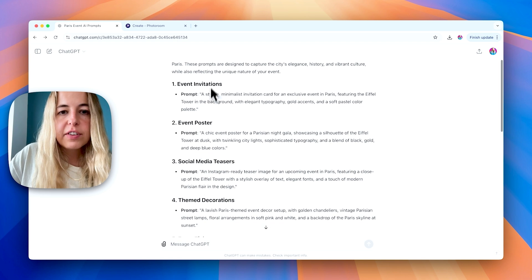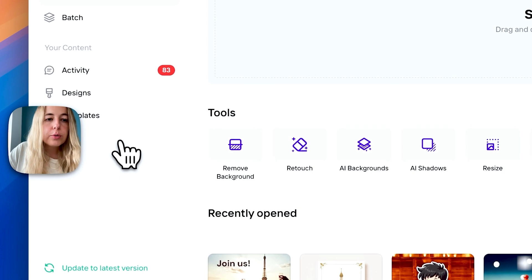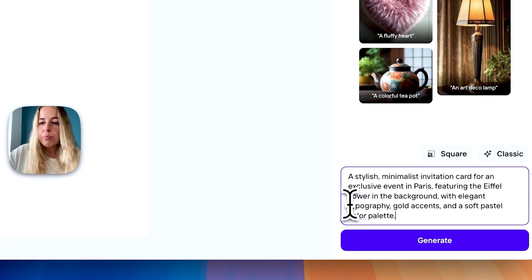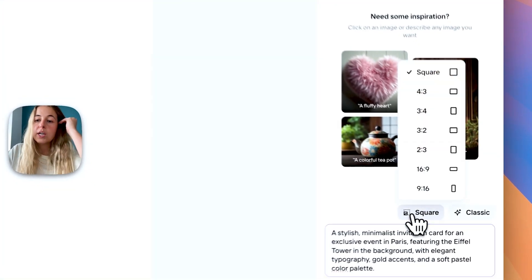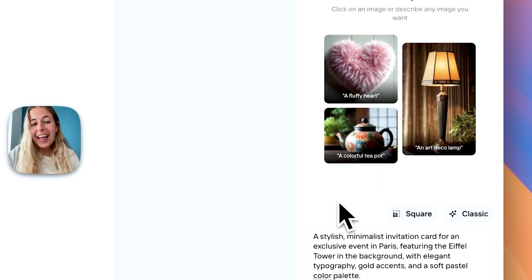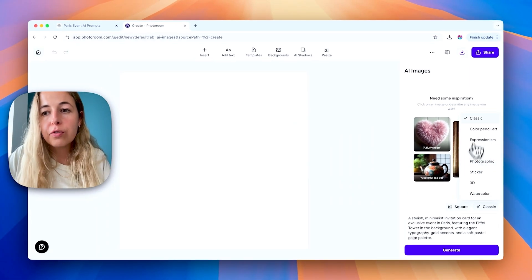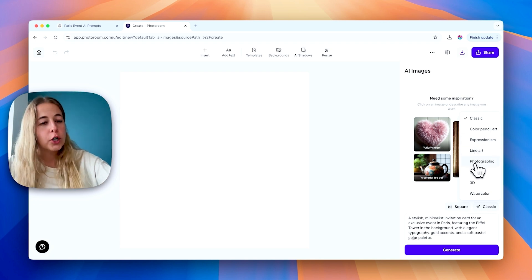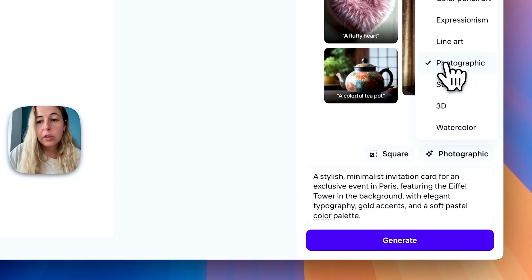Let's try creating an invitation first and see what AI can make for us. All you have to do is open PhotoRoom, choose AI images, and put your prompt in. There are two things you can adjust in PhotoRoom: the first is the size — choose whatever you want. The second, and most important, is the style. There are lots of different styles: classic, expressionism, line art, photographic, sticker, watercolor. Try playing with different styles. I'll go with photographic.